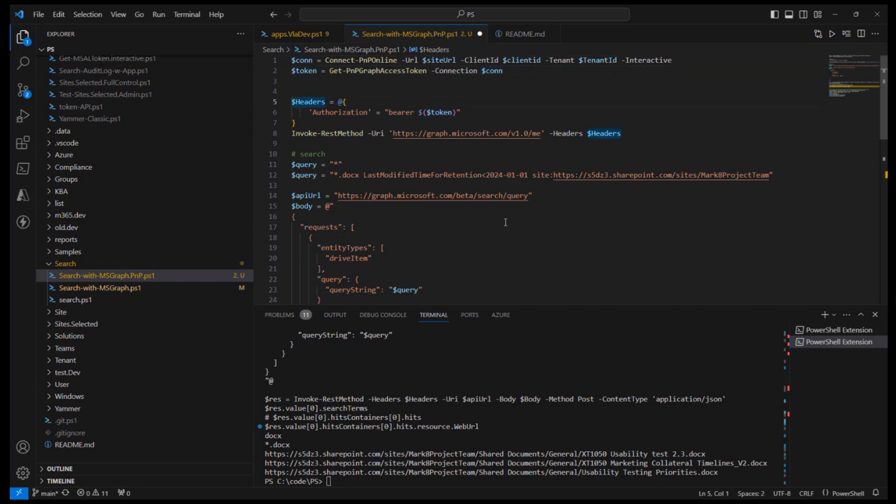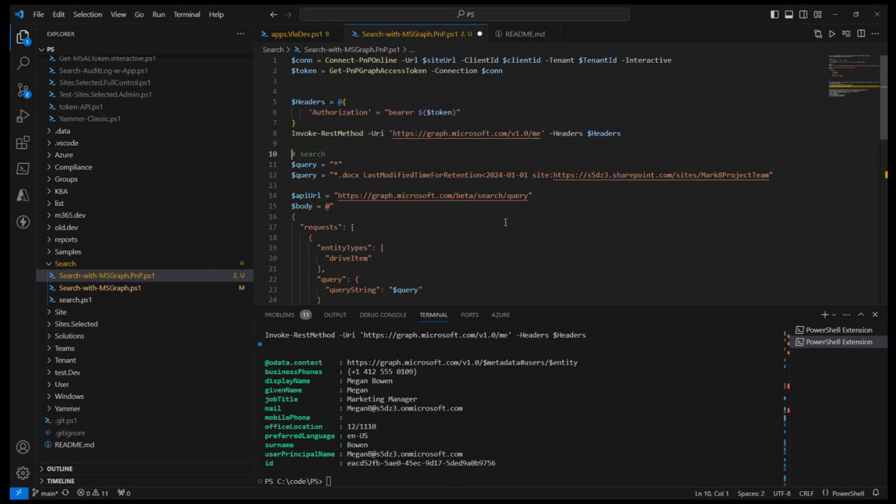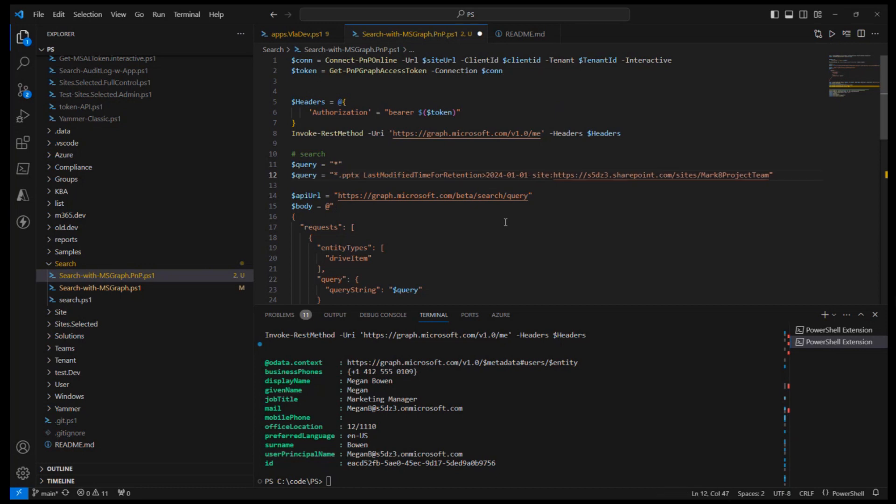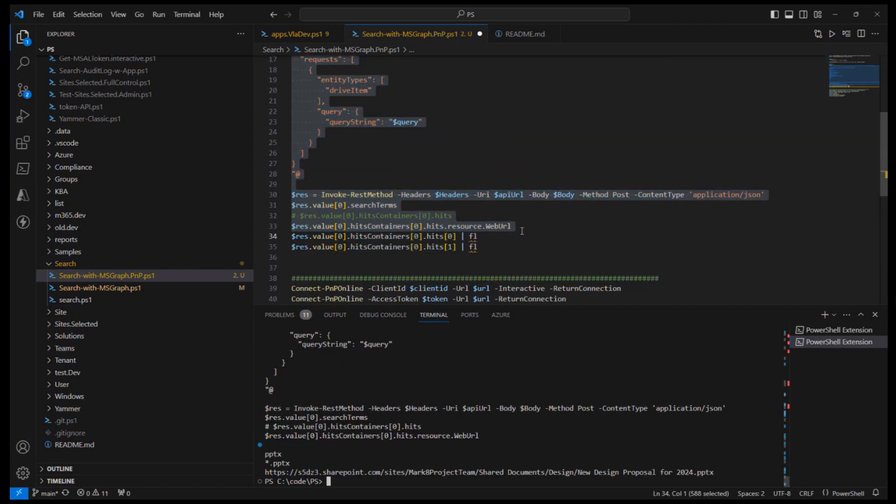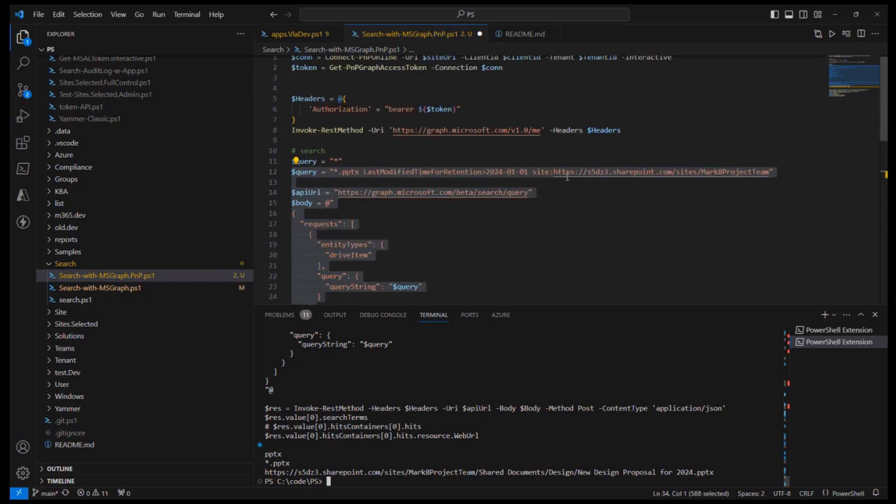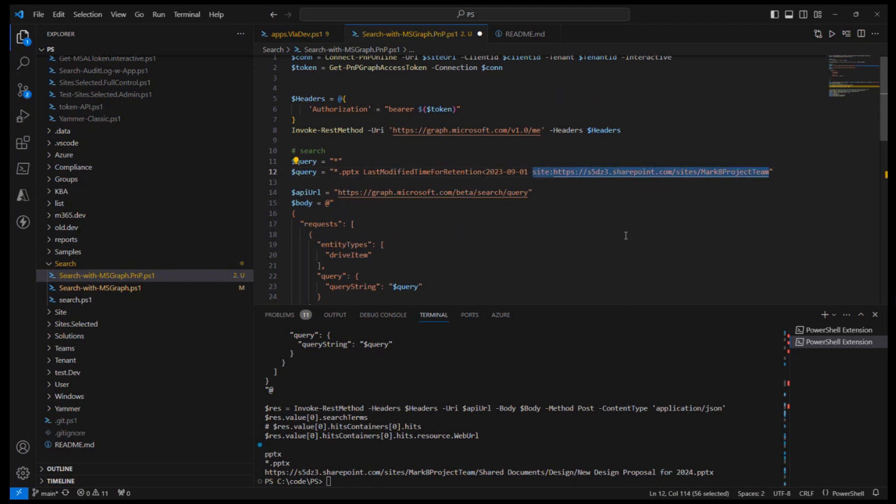So here I authenticated to Microsoft Graph and I can actually run the same query. So only PowerPoint documents, fresh ones, so there should be one document here. Let me run the query. Yes, I got one document. If I need all the documents I would use something like this and from this specific site.